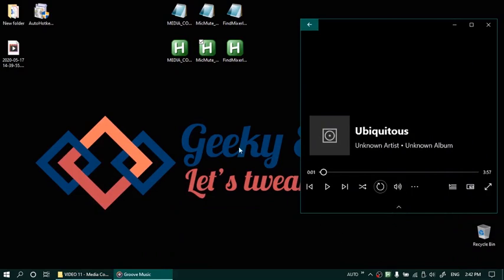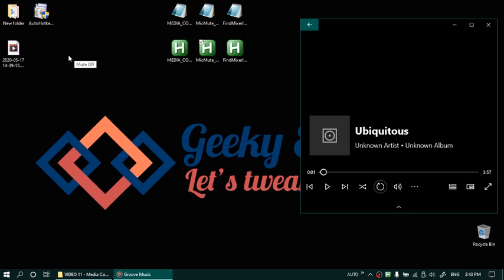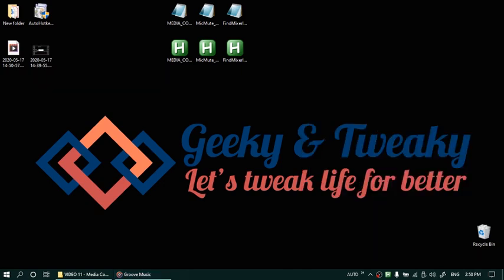So now that the utility is running it will also give you a tool tip at the mouse pointer. I am pressing the back tick key now. So when I press the back tick key my microphone went on mute and you could not hear me for a couple of seconds right. Now it is back. So using this as a shortcut you can quickly toggle microphone mute.